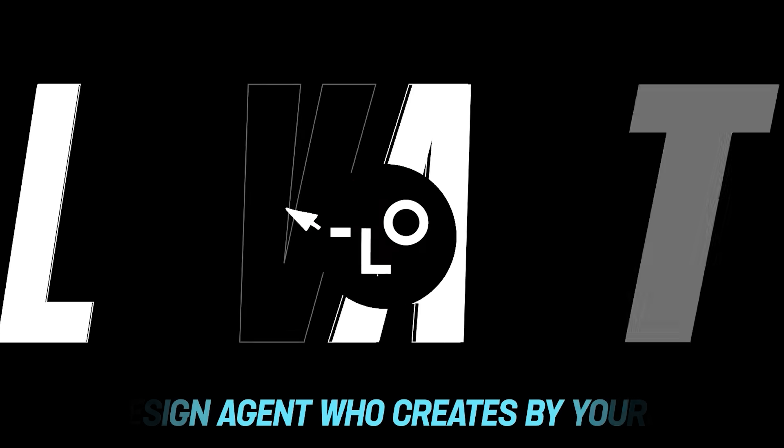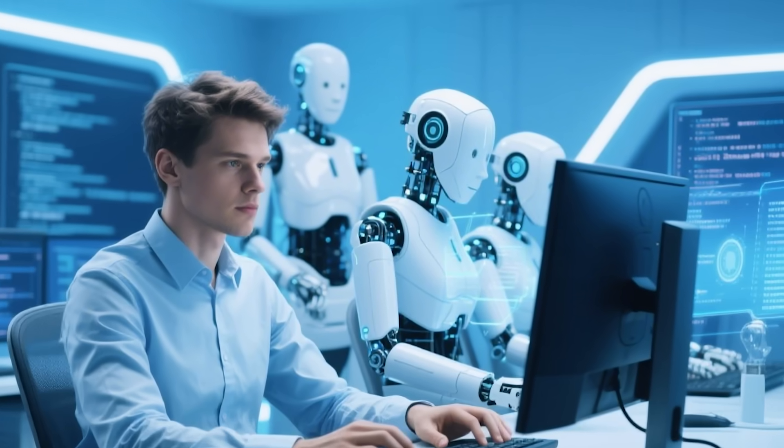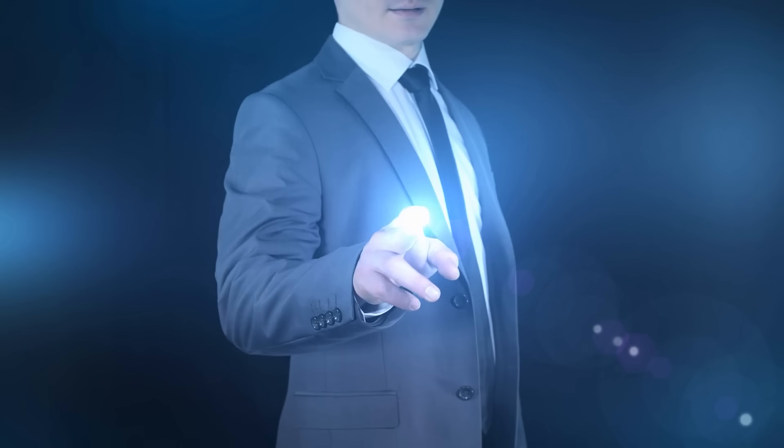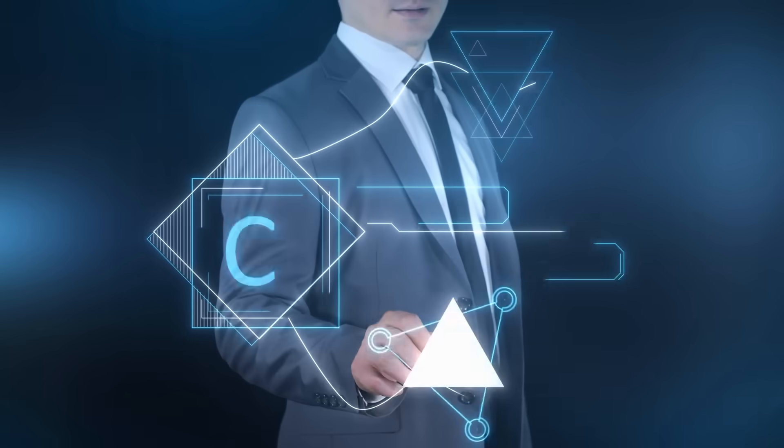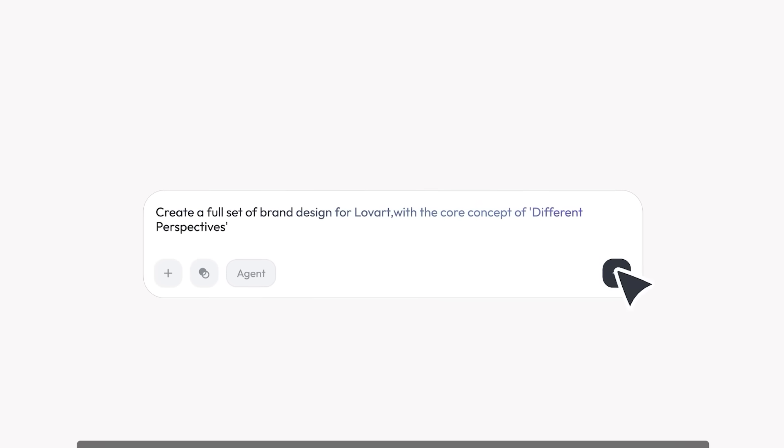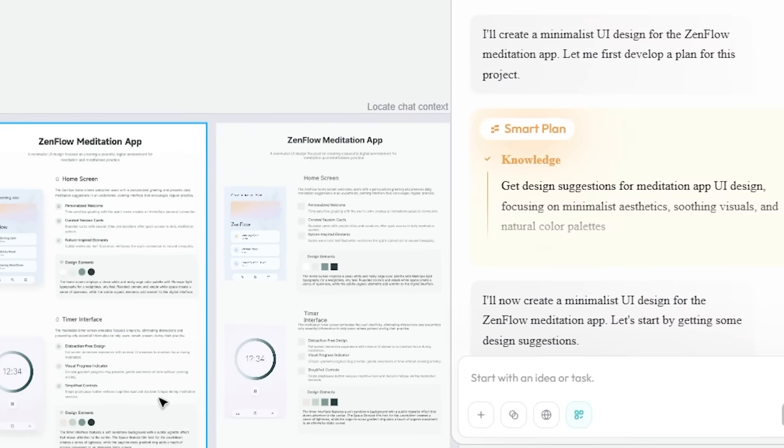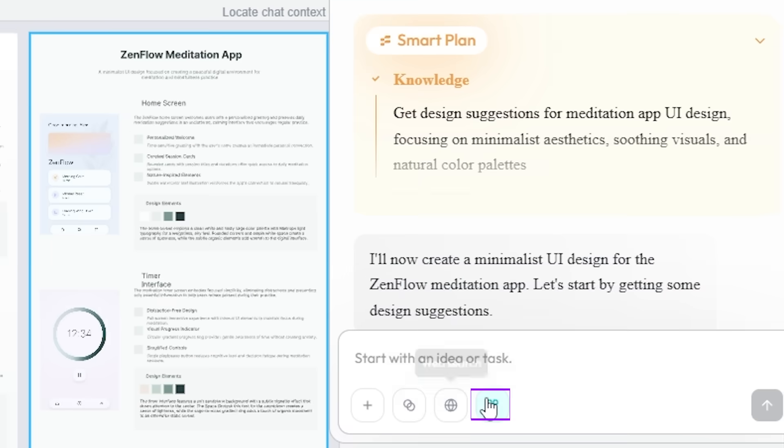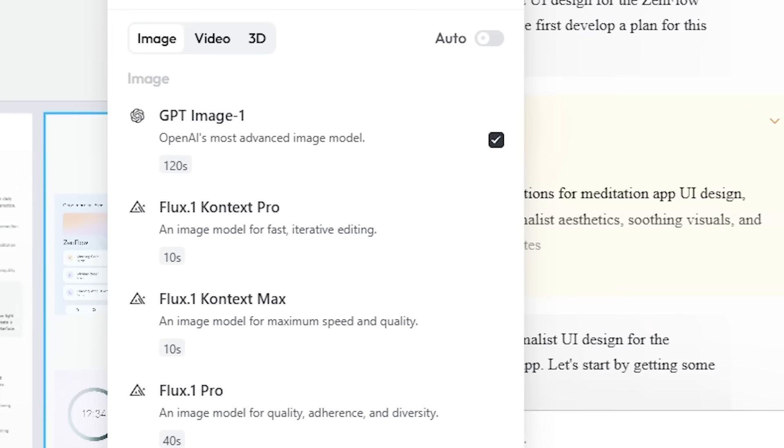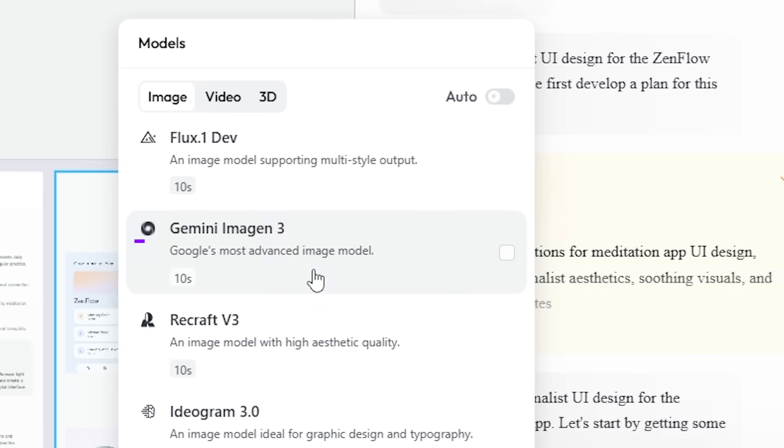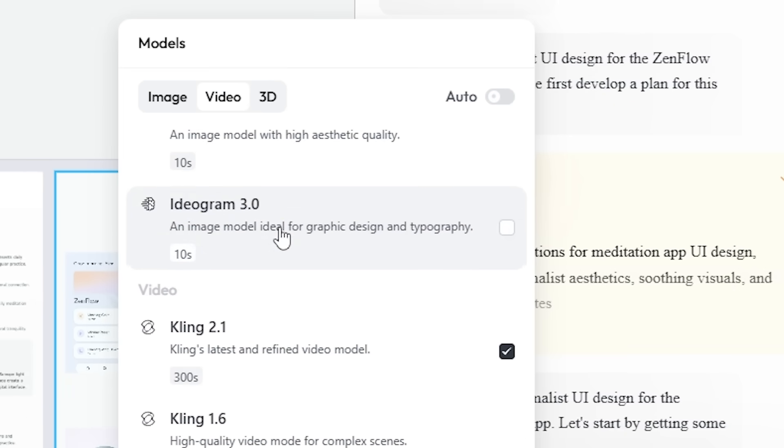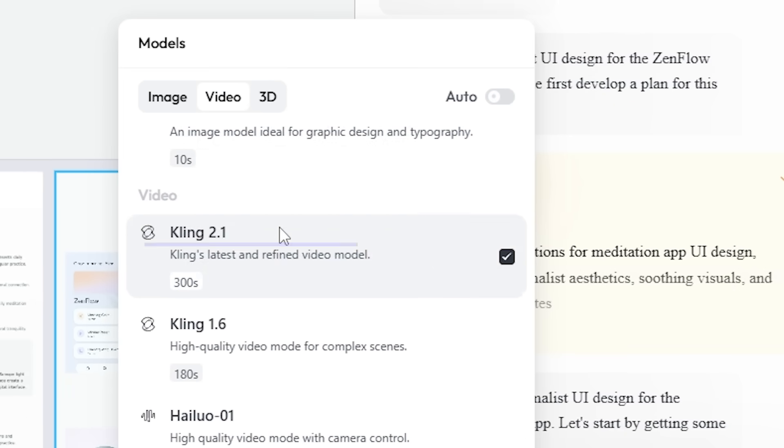Love Art is the world's first design agent—an always-on, 24/7 AI design team that collaborates with you in real time. It understands your creative brief and brings your ideas to life by integrating leading AI models such as ChatGPT Flux, Gemini Imogen 3, Ideogram 3.0, Kling, and more.